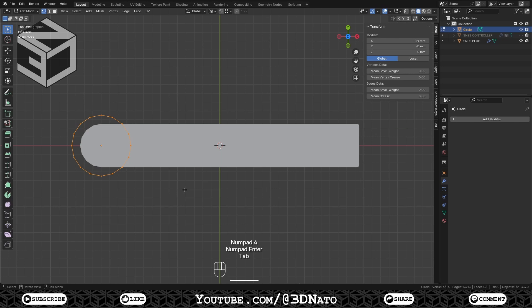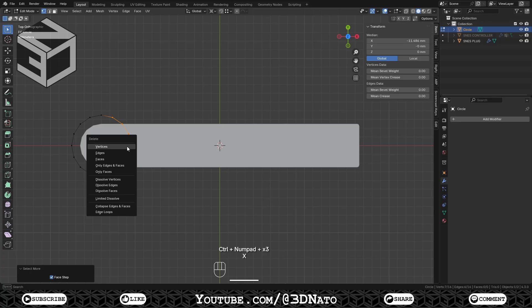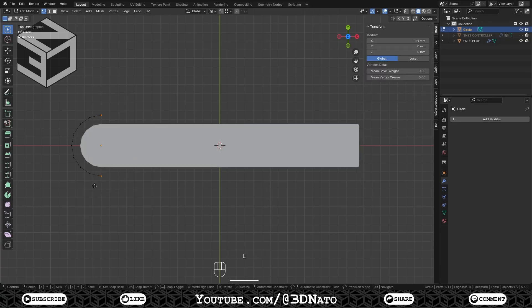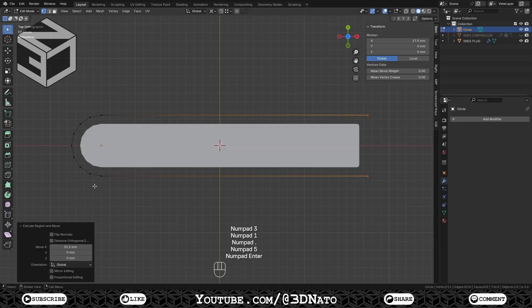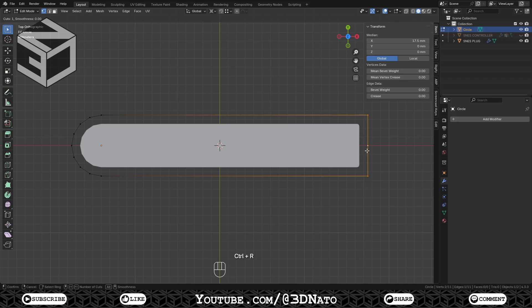Press Tab to go to edit mode. Select this vertex, press Ctrl plus plus sign 3 times and X to delete. Select these vertices and press E to extrude, X to lock axis, type 31.5 and Enter to confirm. Press F to create a new edge and Ctrl plus R to create a loop cut.